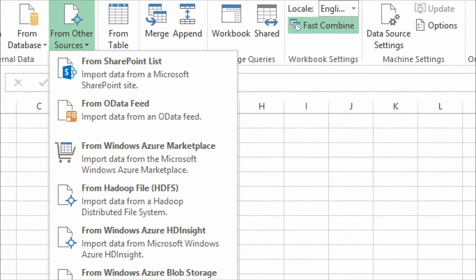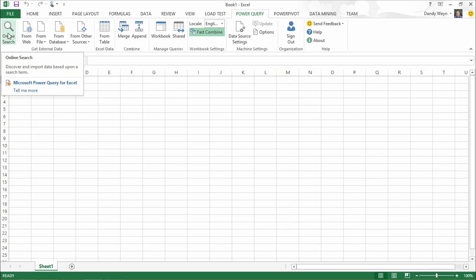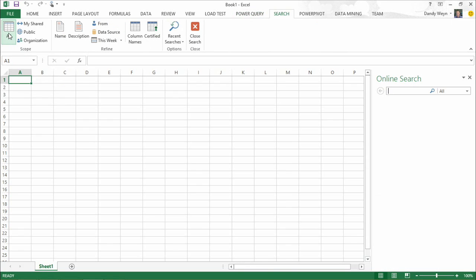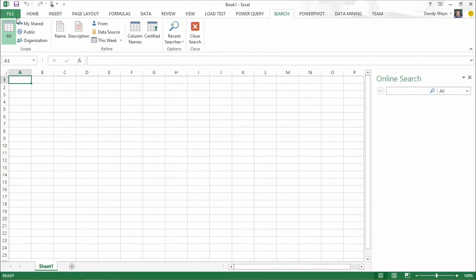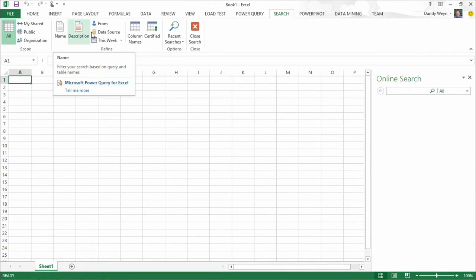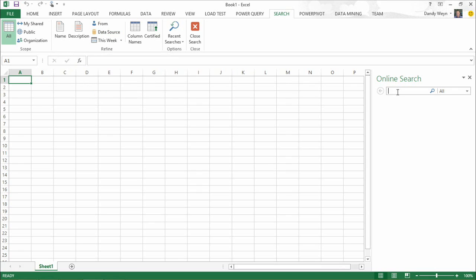We're always adding more data sources — a team of people constantly improving connectivity. Power Query also added a search capability that lets you search both public data sets and data sets shared within your organization through Power BI. This search capability has really changed how I personally do data analysis — it's now the first place I go to find data sets.